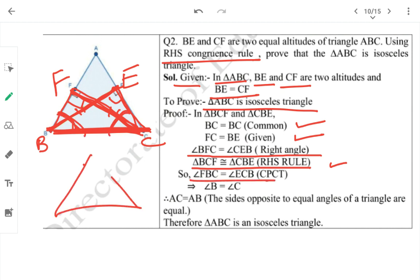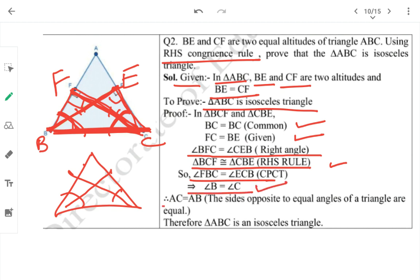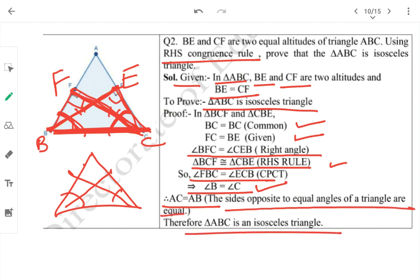When two angles of a triangle are equal, their opposite sides are also equal. So angle B = angle C means AC = AB. The sides opposite to equal angles are equal, so triangle ABC is an isosceles triangle.